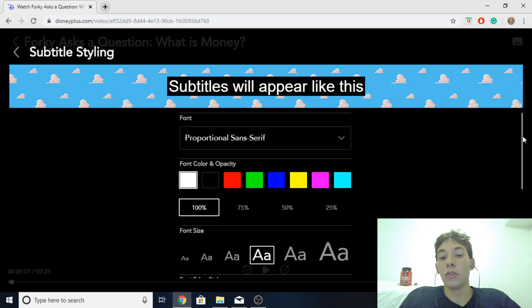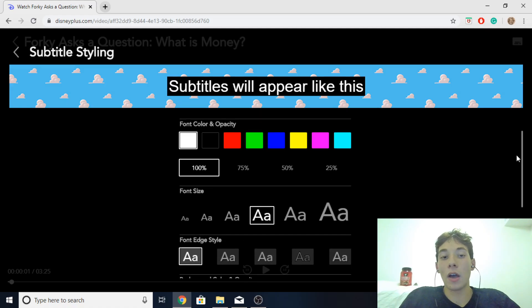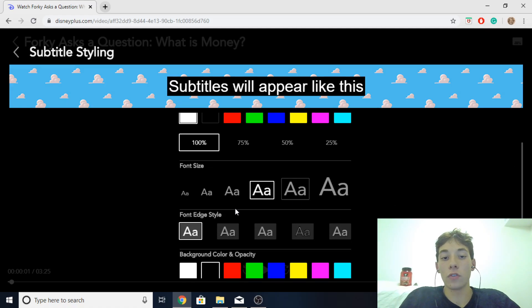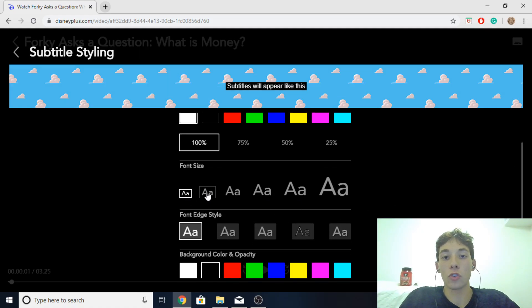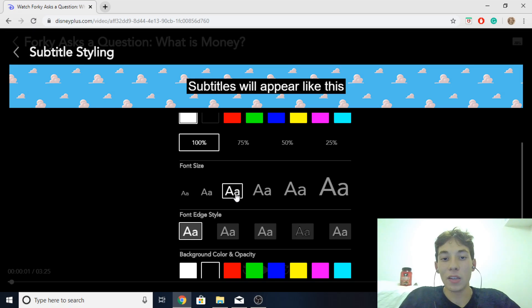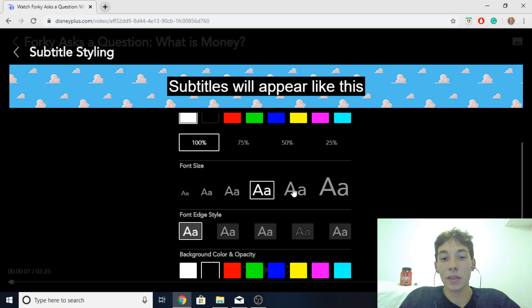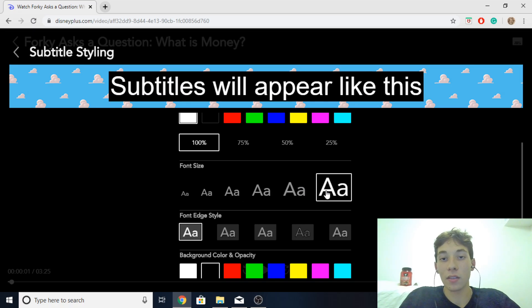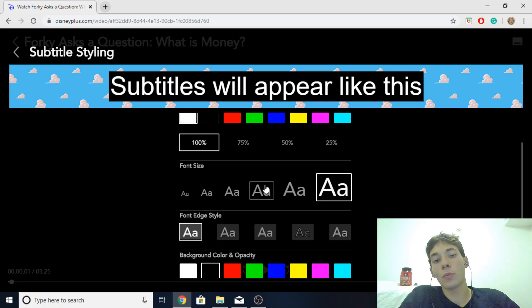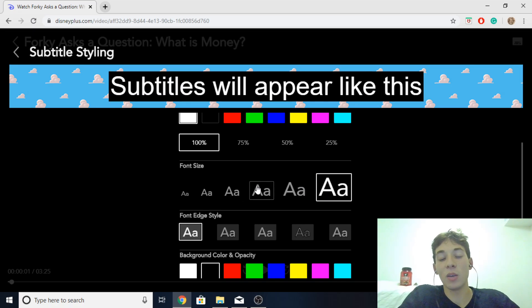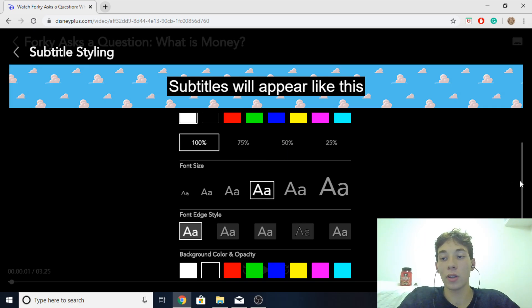And then you go scroll down and you could choose the font size. You could have it super small or medium or big like this. Well me personally I like to keep it medium because I don't want it to take too much of the screen and be a distraction.